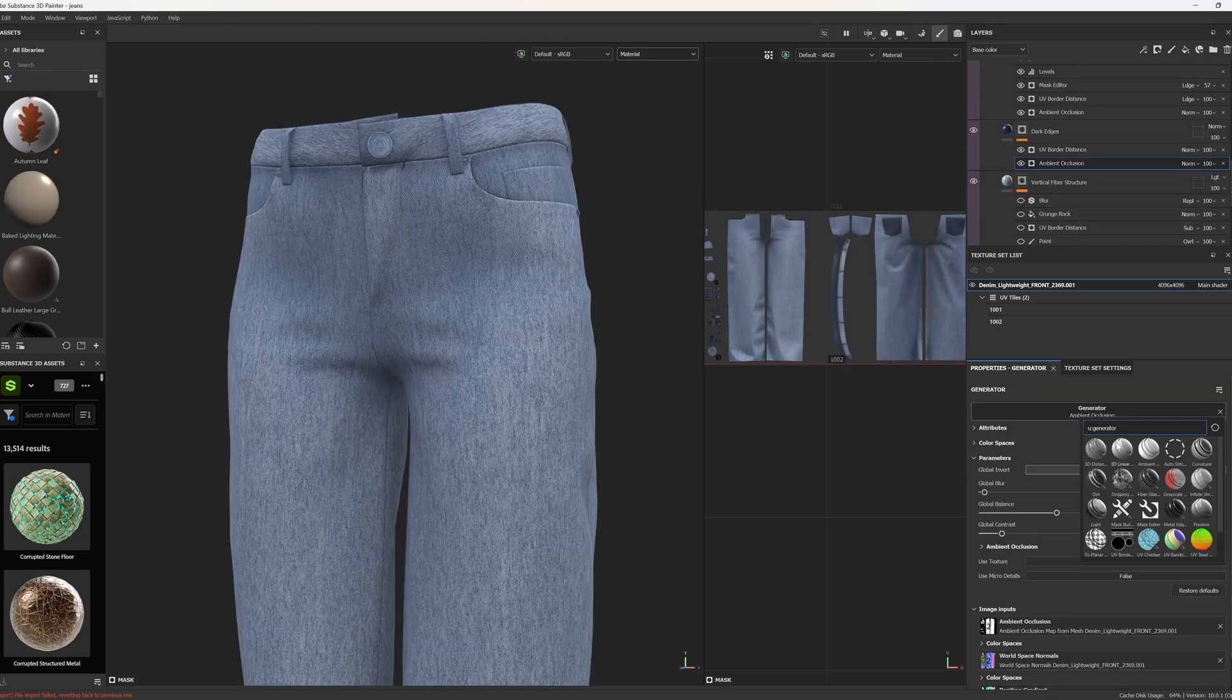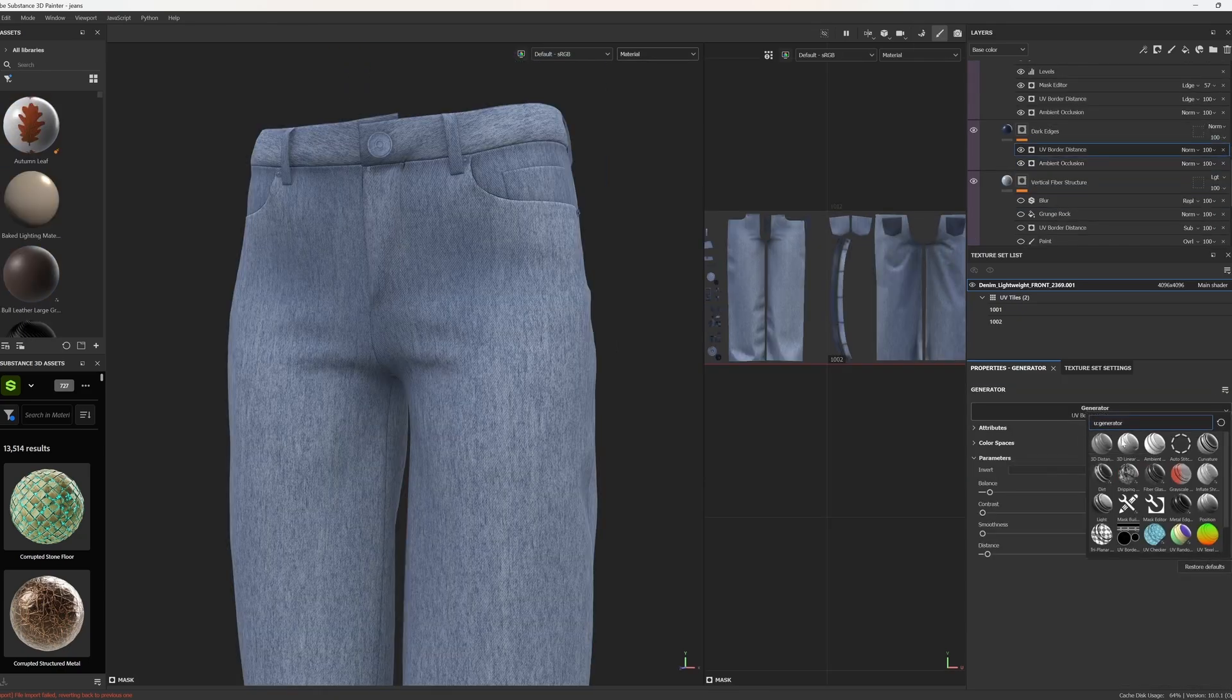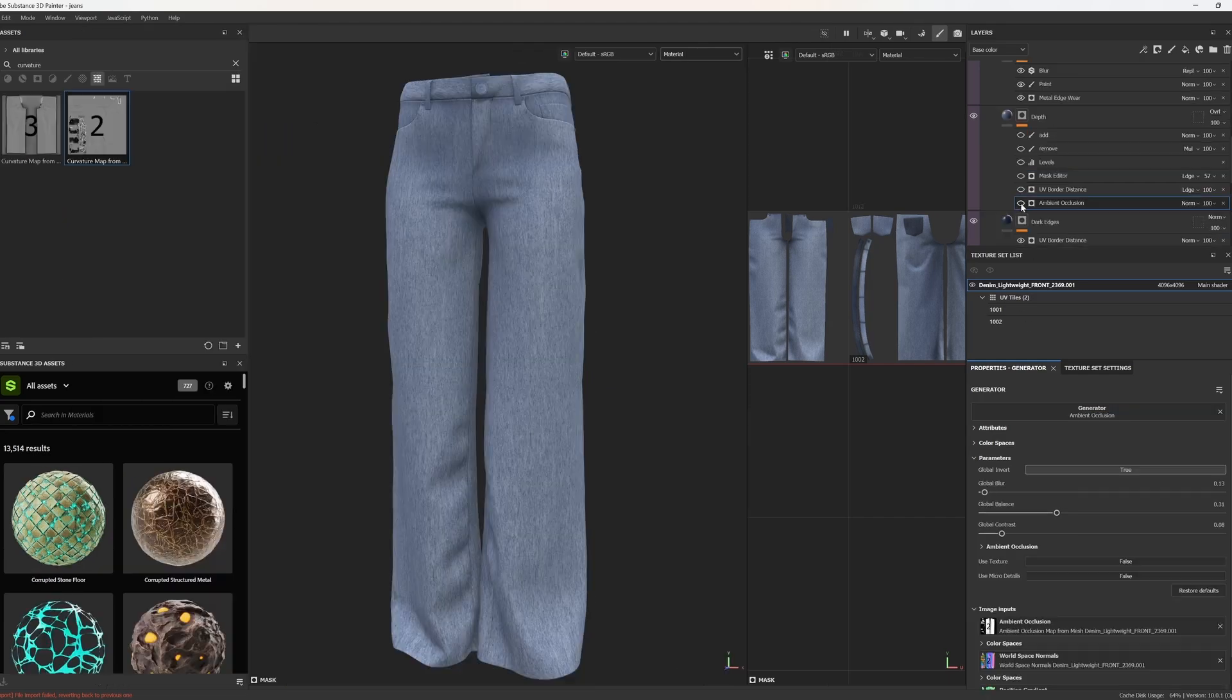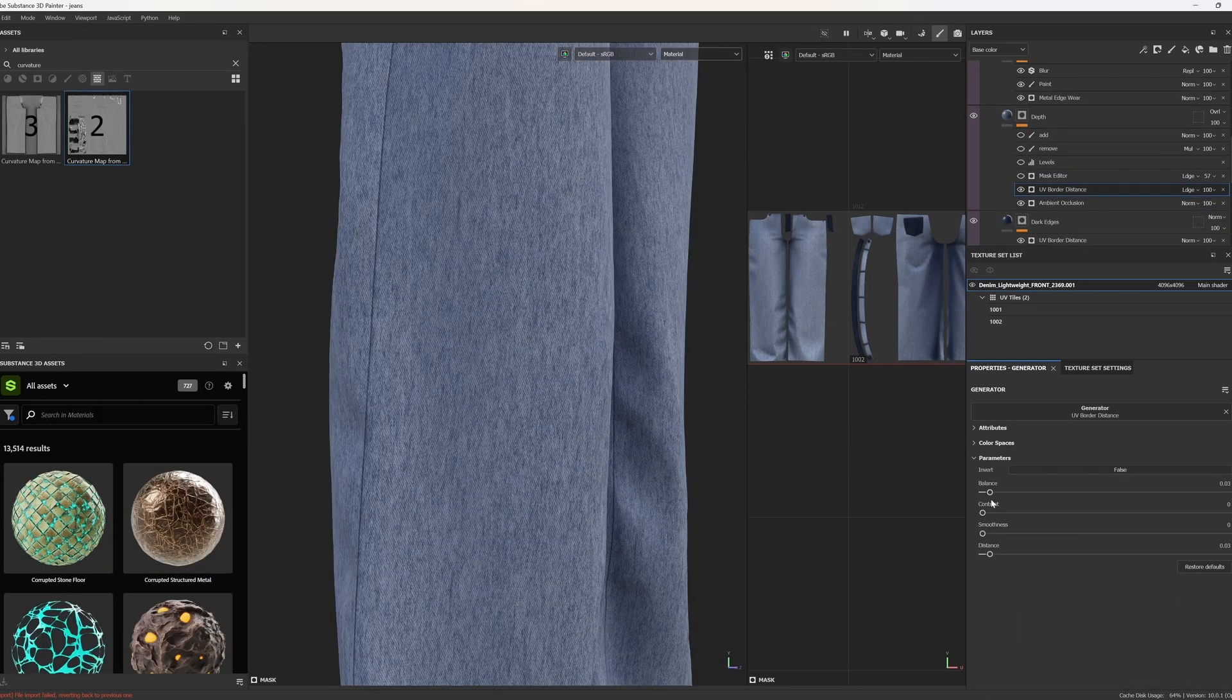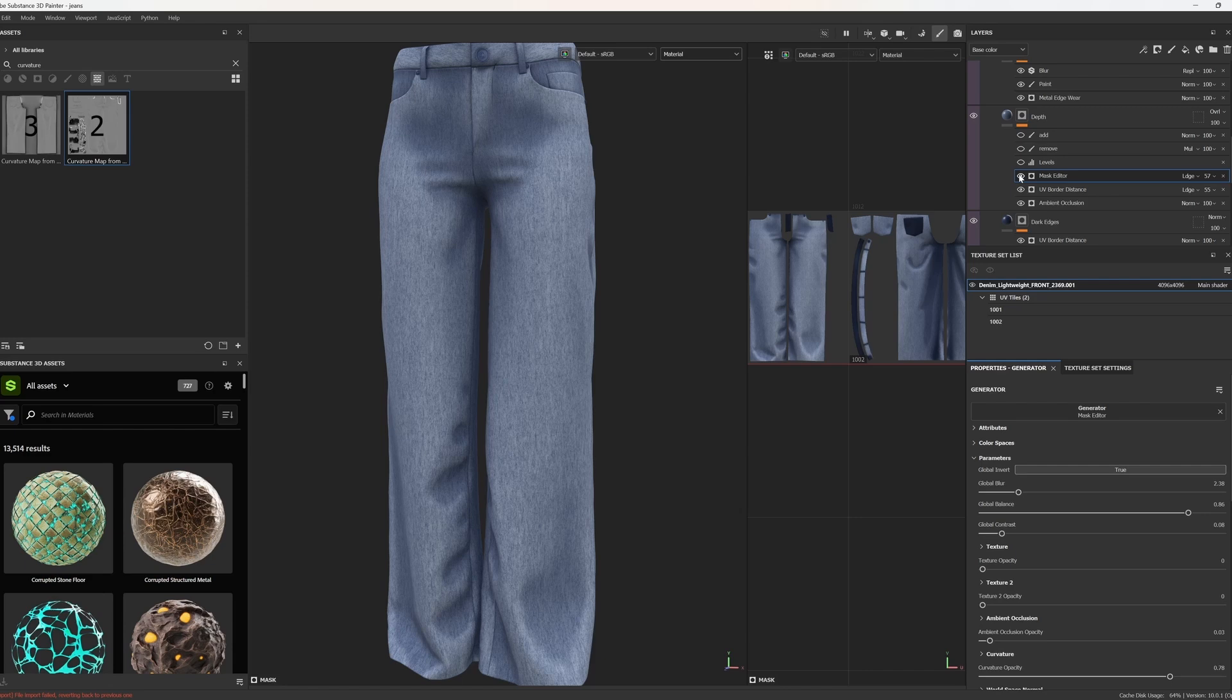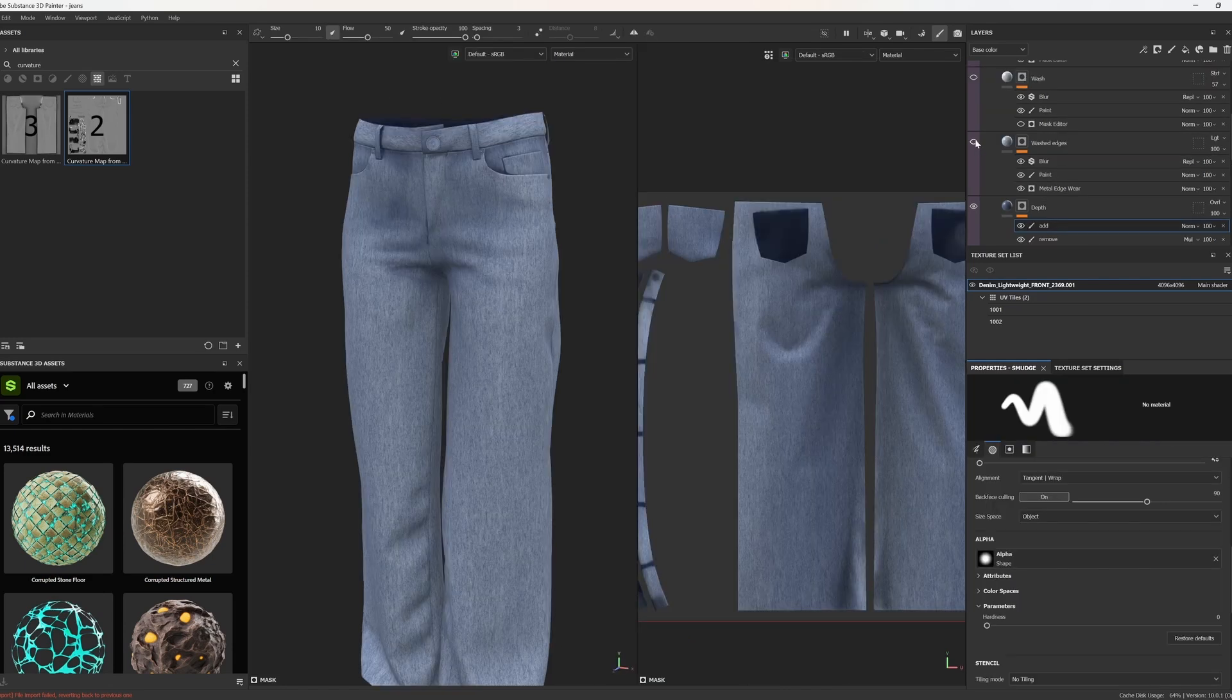Then I add dark blue color and mask it with ambient occlusion and generator named UV border distance to darken the areas of stitching. I make similar layer to darken places that weren't washed out and add some depth.